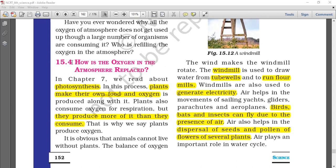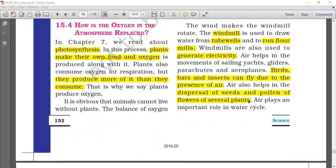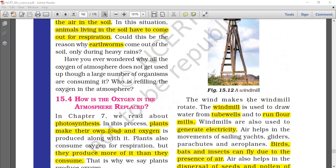How is oxygen in the atmosphere replaced? Plants produce oxygen during photosynthesis and consume oxygen during respiration, but overall the amount of oxygen consumed by plants is less than they produce, so overall they are producers of oxygen. Other animals only consume oxygen. Balancing oxygen: it is produced by plants and consumed by animals, plants, combustion and some other activities.